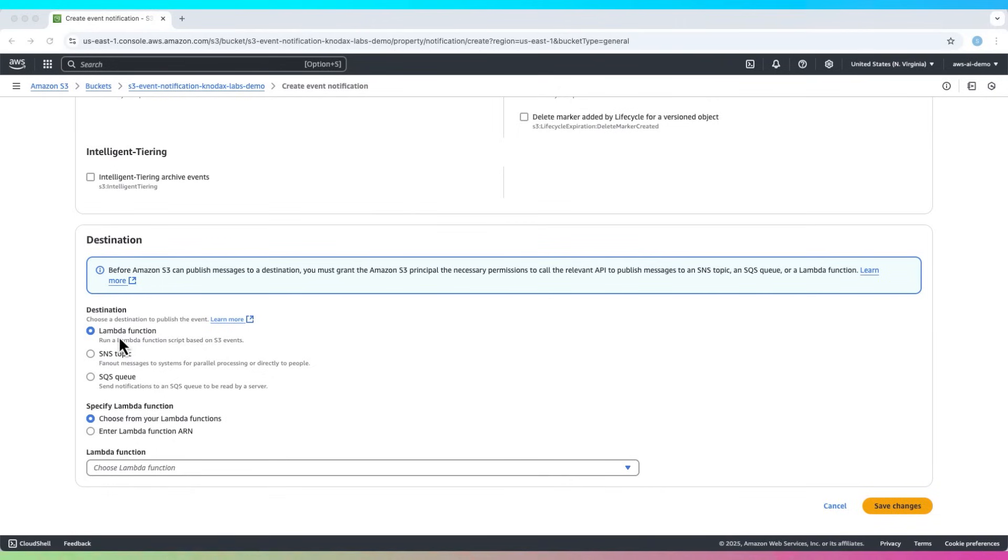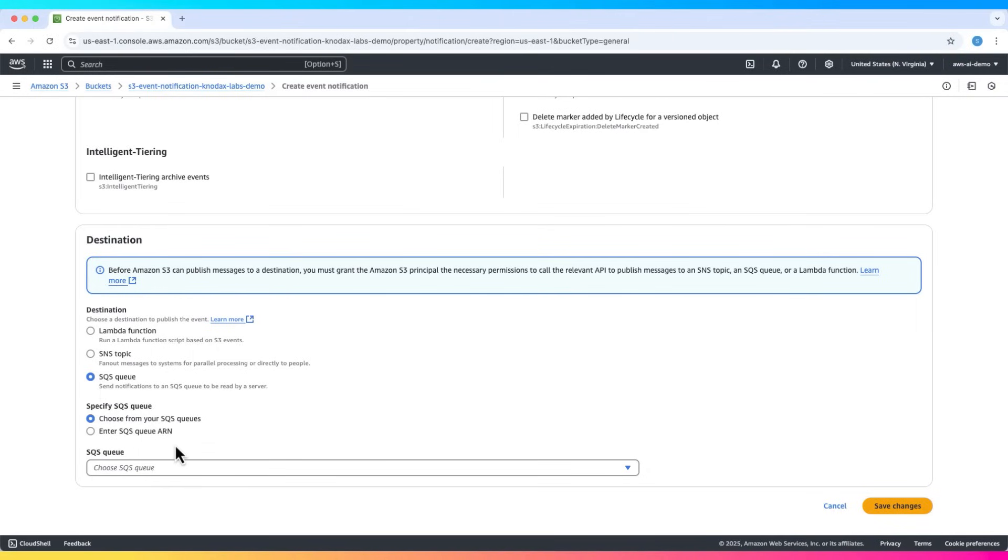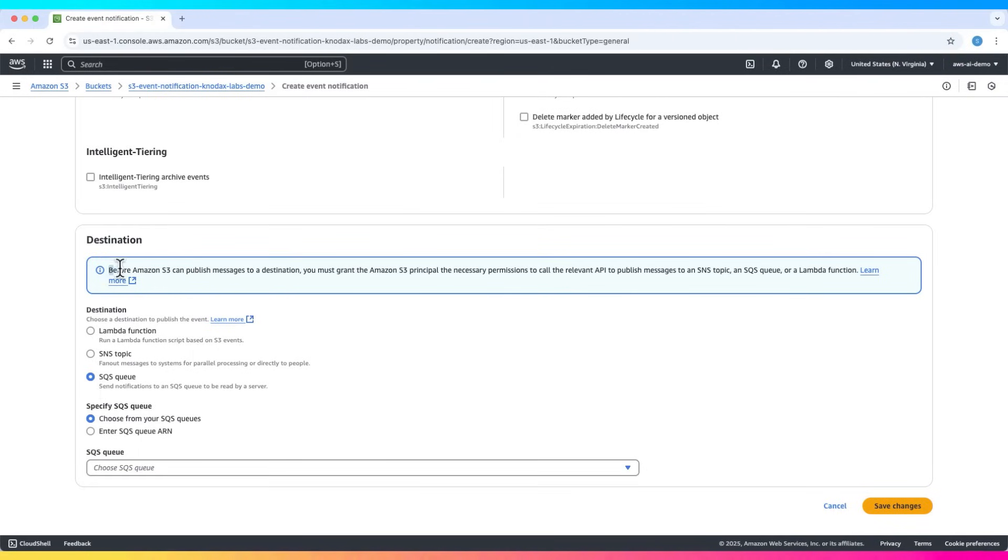Here you can send events to a Lambda function, an SNS topic, or an SQS queue. We'll send our event to an SQS queue, but before that we need to have an SQS queue and grant access to Amazon S3 to publish messages on that SQS queue.